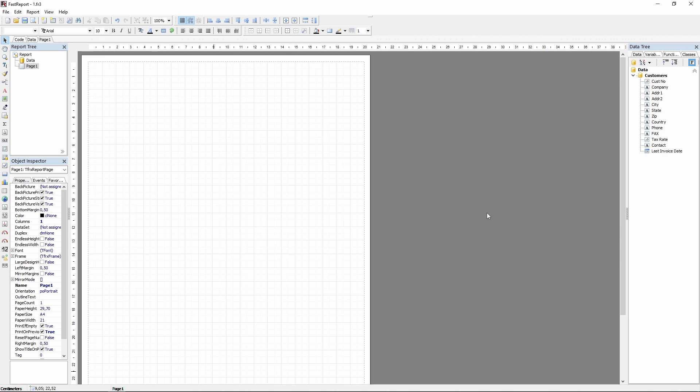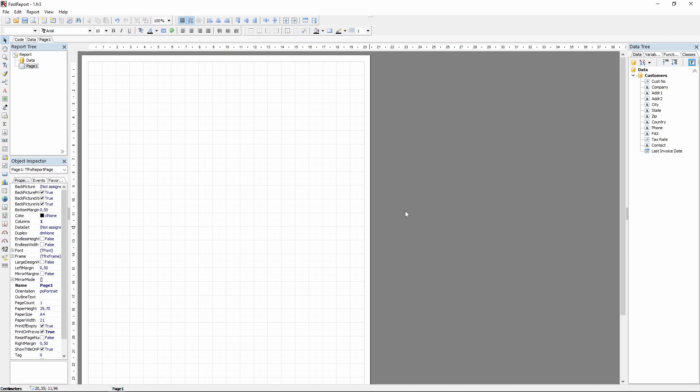Right now I have opened the report designer. On the right you can see the report data. In the middle there's the page we'll be working with, and all around it are the panels full of various menus and instruments that will help you with different features of FastReport VCL.